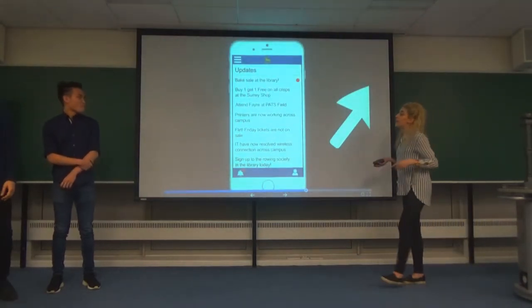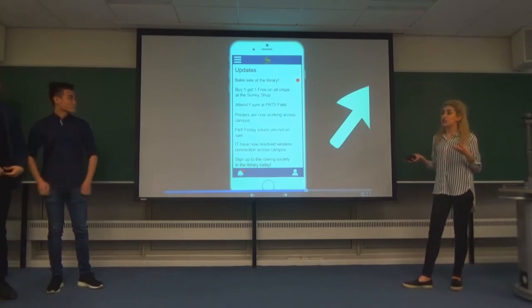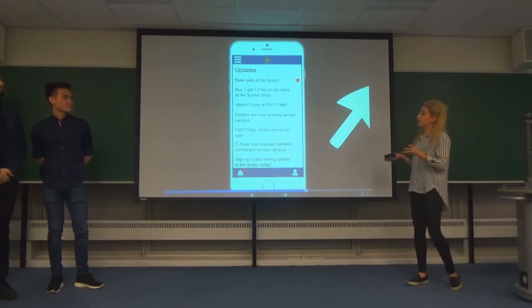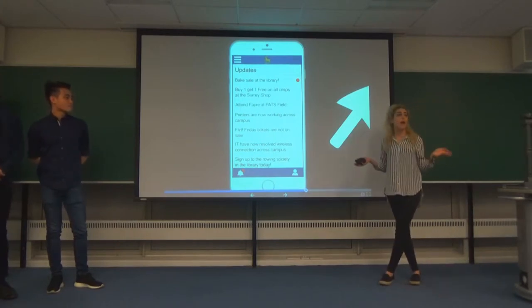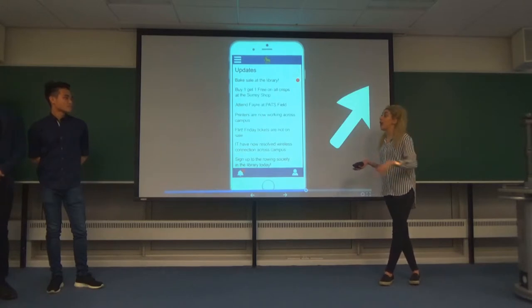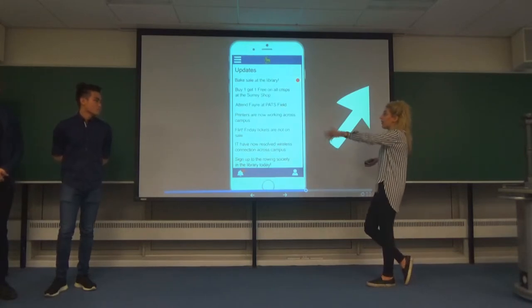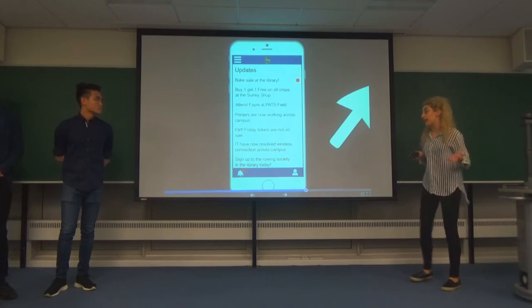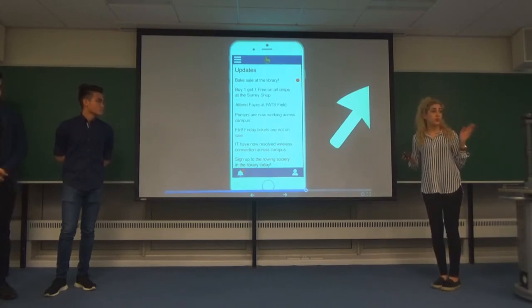With the notification bar, through our research we found that students did not get live updates. So what we've integrated is that every morning you'd get your news feed, and if you're on campus walking around with beacons — say you pass the library — you'll get a notification, like a bake sale in the library. The little red dots tell you what's new, and this comes across all features within the app.